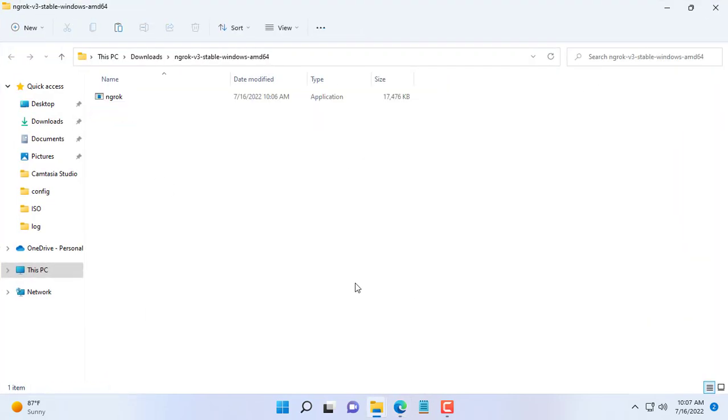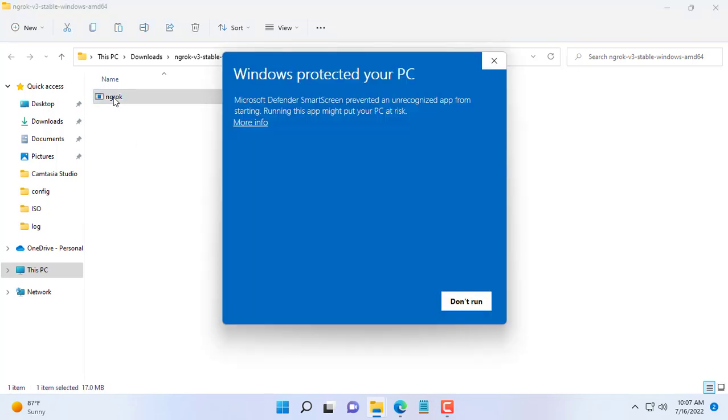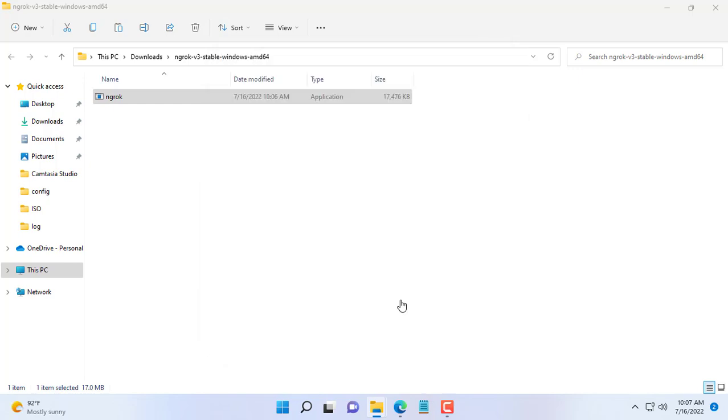First you download ngrok for Windows to your computer. More info. Run anyway.